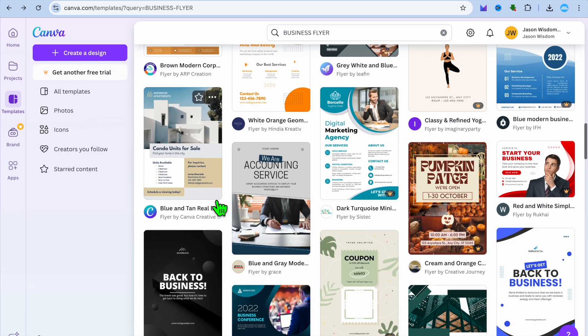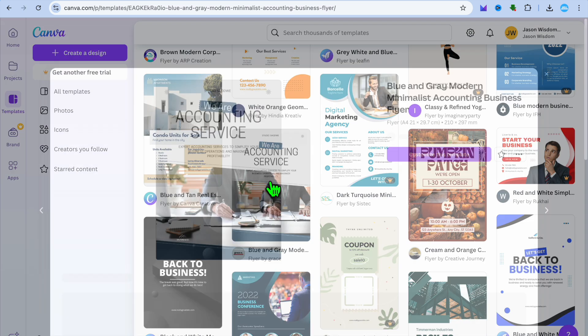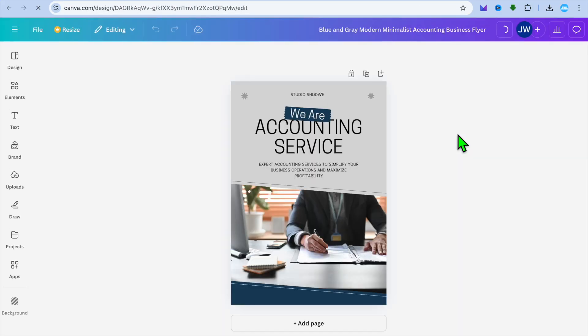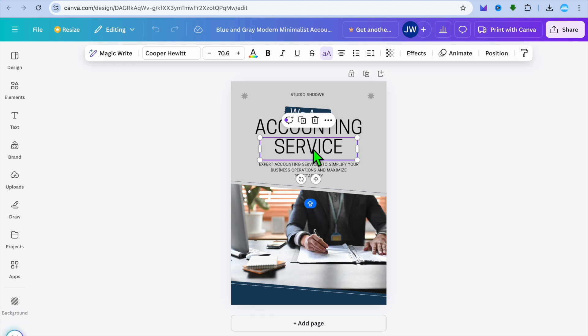Now let's say for example sake, I were to select this flyer for accounting service. All I would need to do is select it. Then tap on customize this template. After you have selected customize this template, you can tap on any text section and you could edit it to your liking.